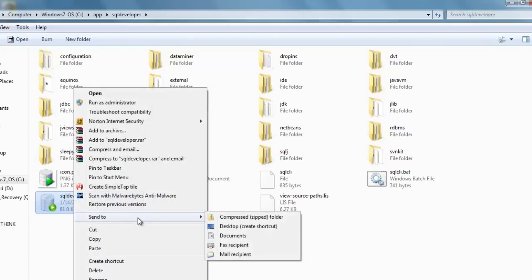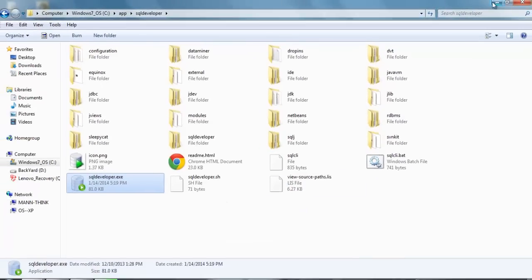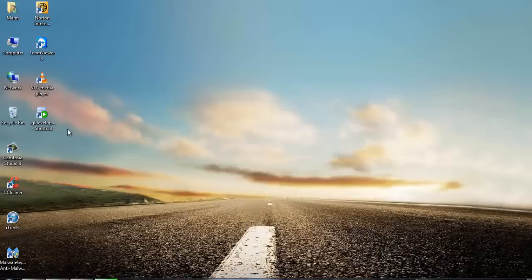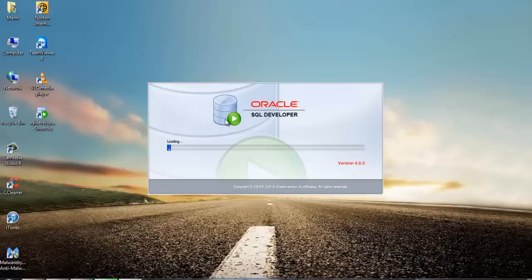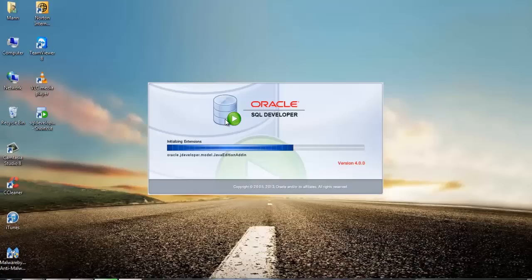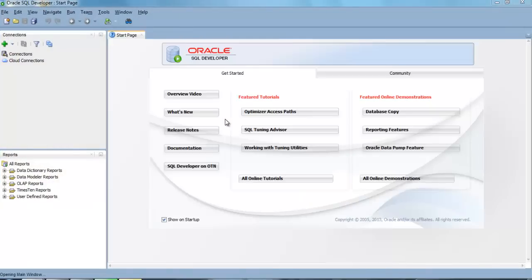So right click it, choose send to and send it to desktop. And here is our SQL Developer shortcut. Just open it by double clicking it. And here we are.